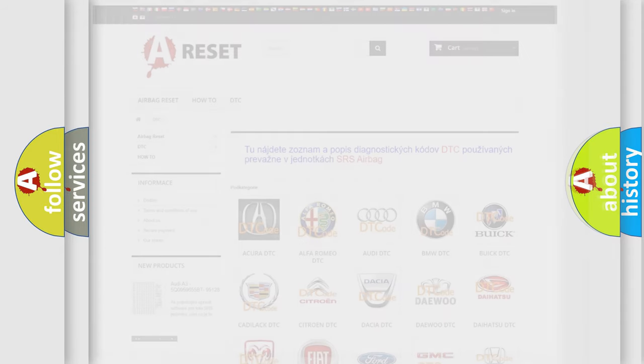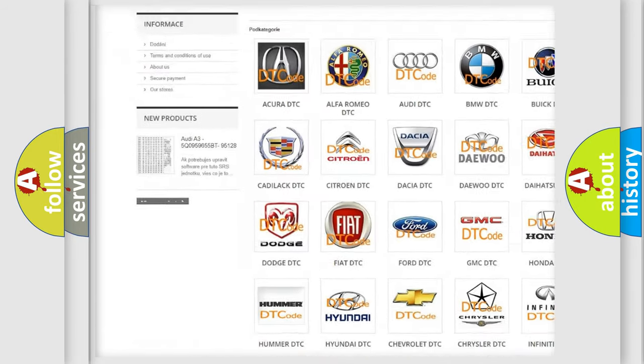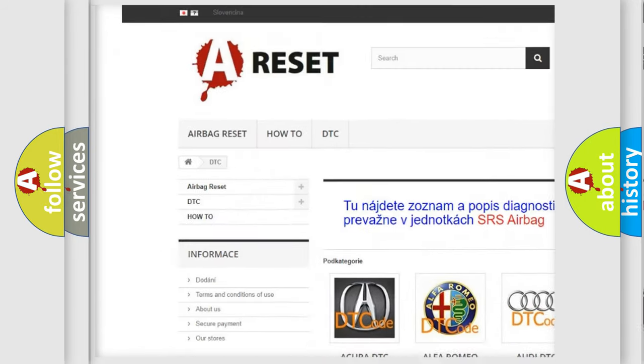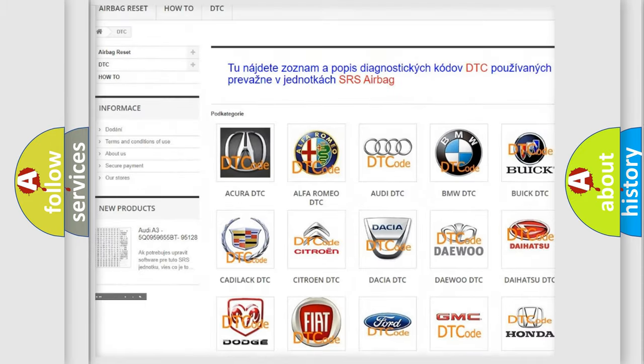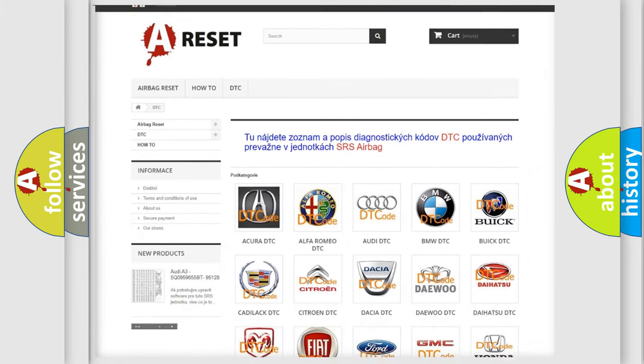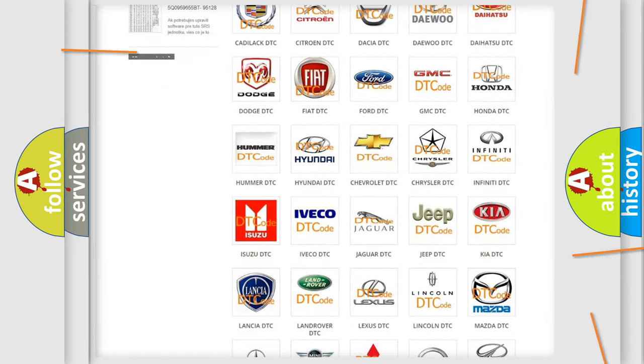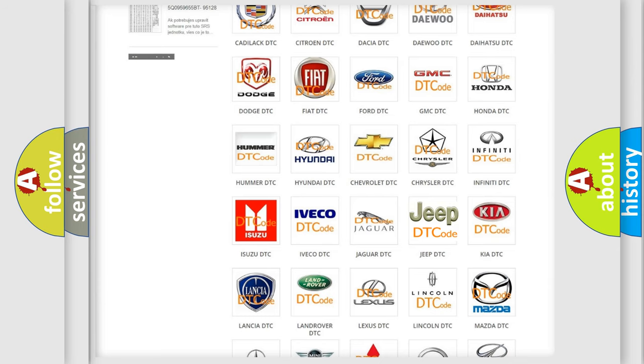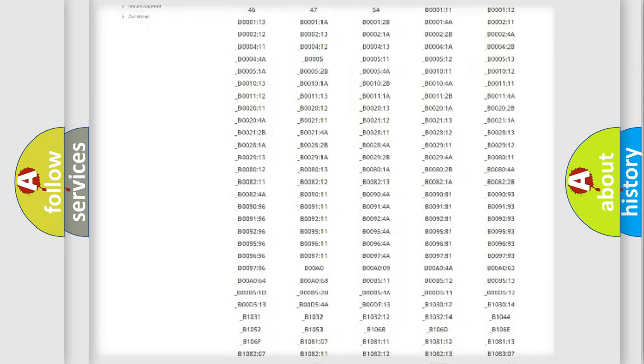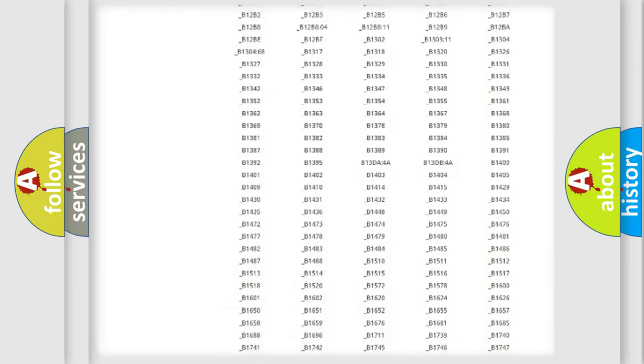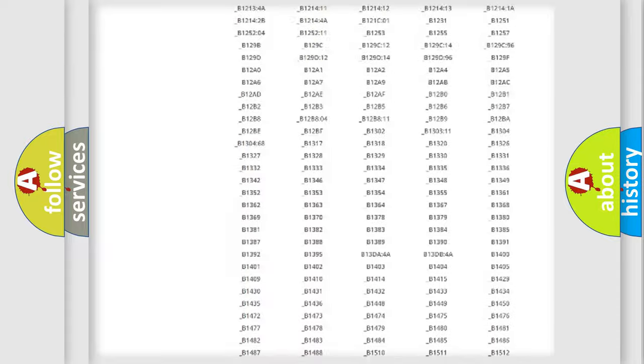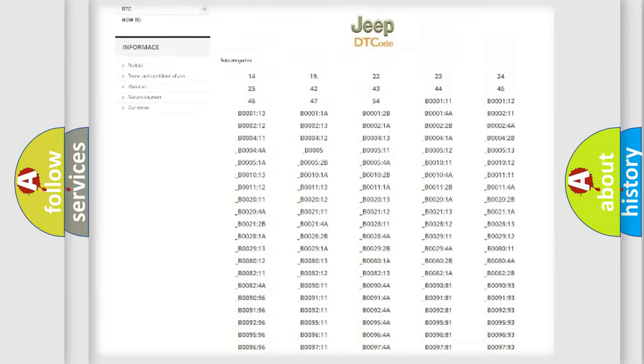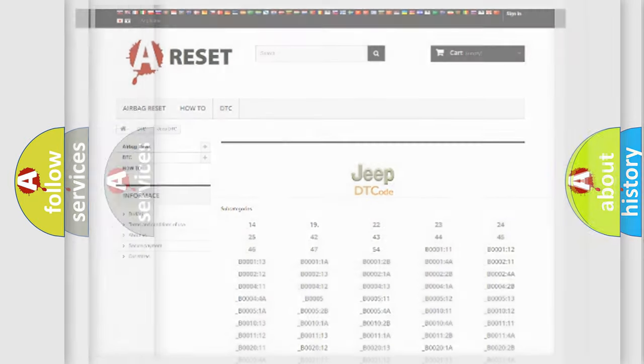Our website airbagreset.sk produces useful videos for you. You do not have to go through the OBD2 protocol anymore to know how to troubleshoot any car breakdown. You will find all the diagnostic codes that can be diagnosed in Jeep vehicles, and also many other useful things.